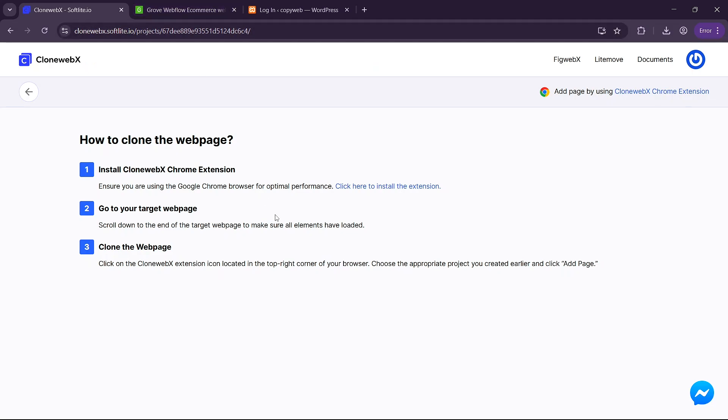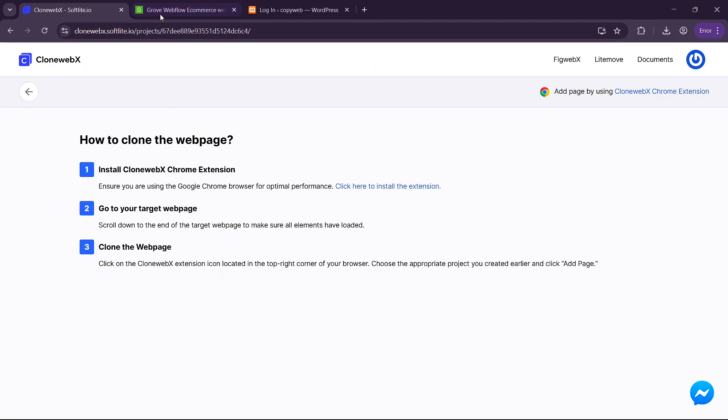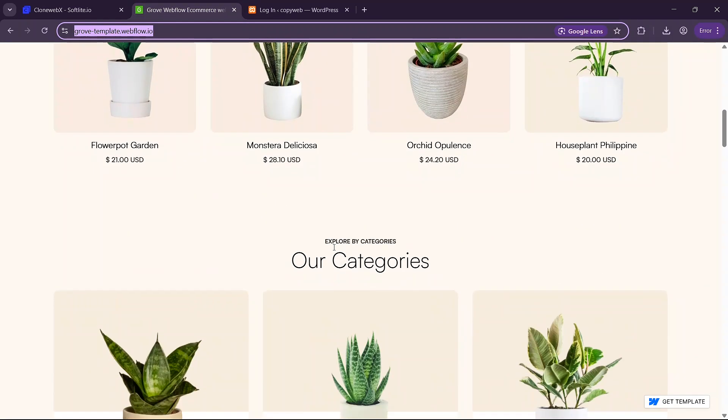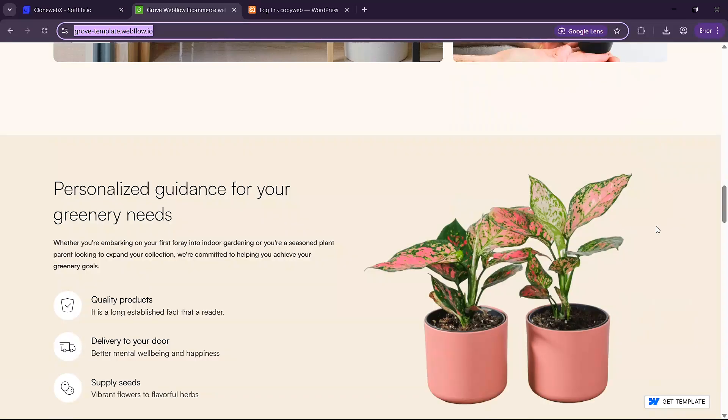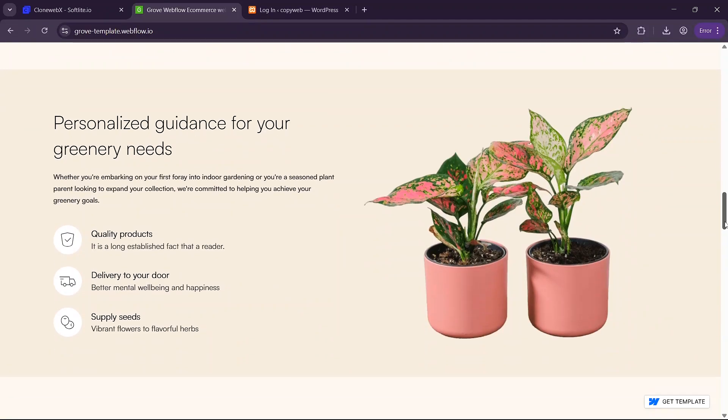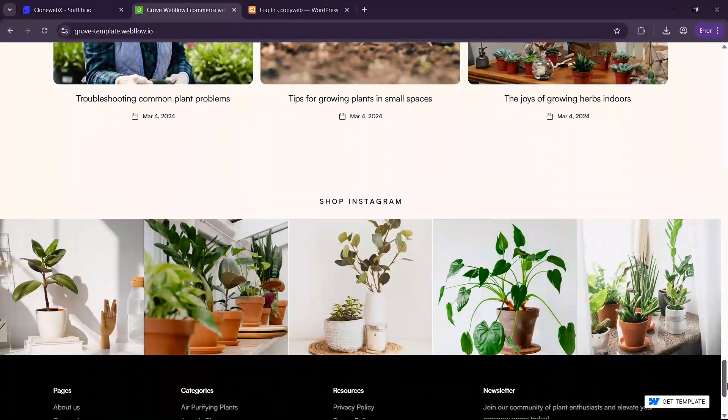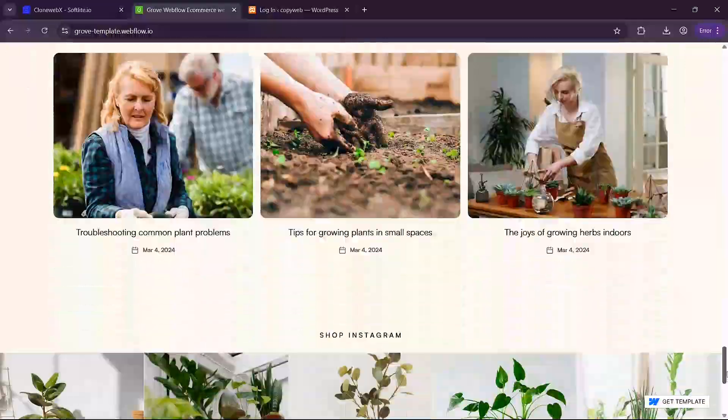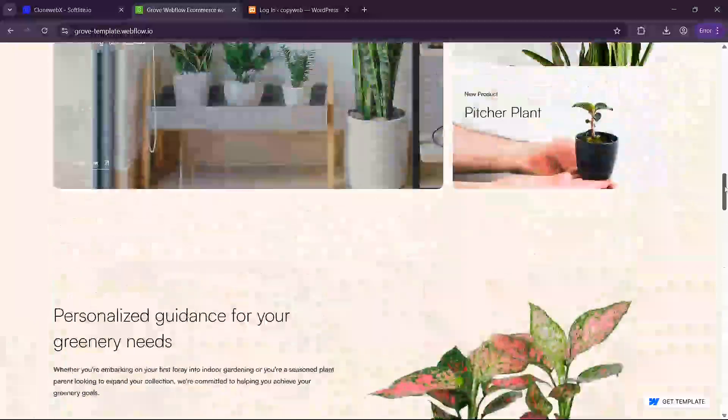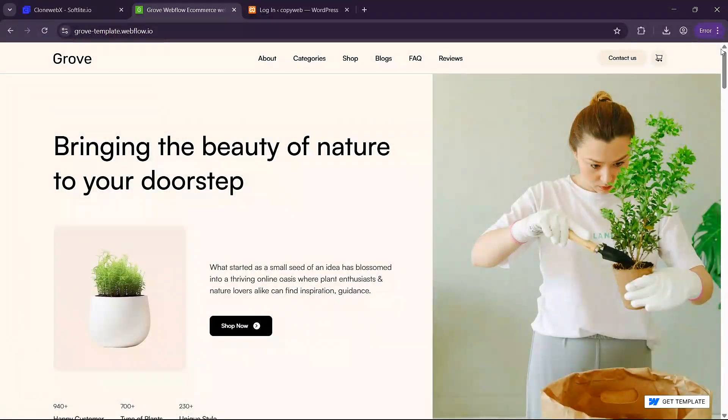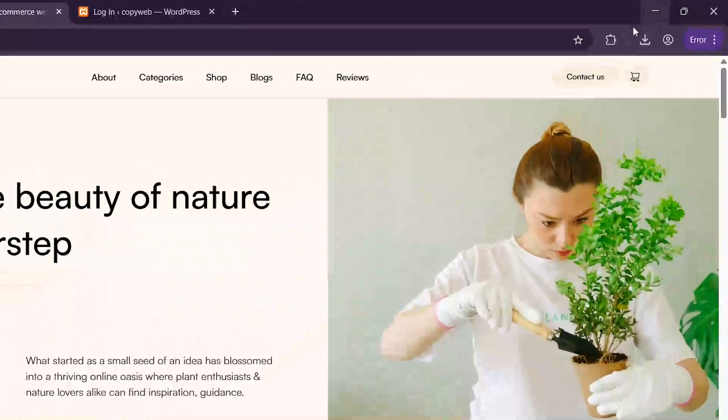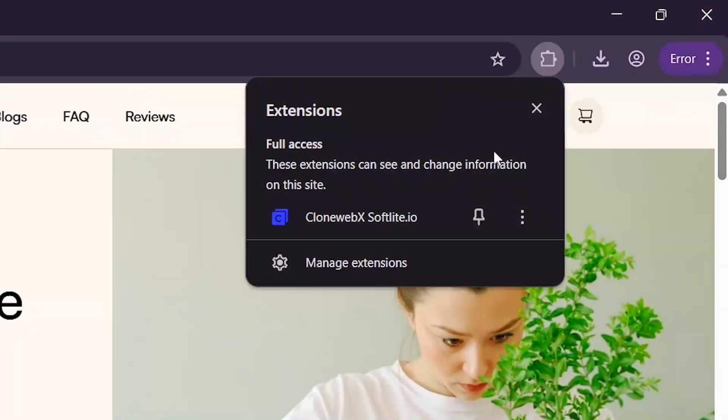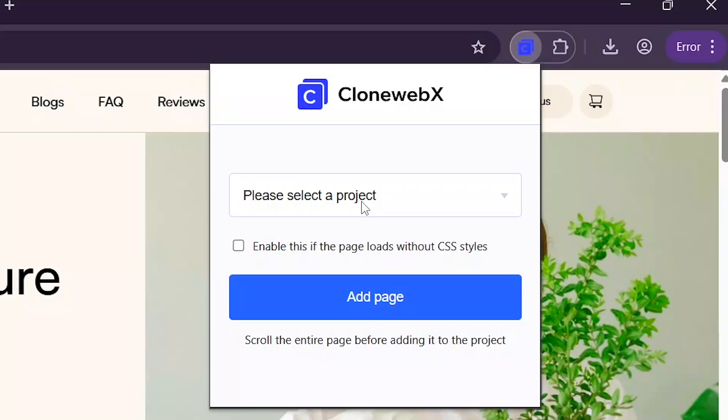From here you are going to go to the website in which you want to clone and you're going to scroll down to the bottom so that all the images load. Once the entire page is loaded what you need to do is click on the extension button here and then open this extension.